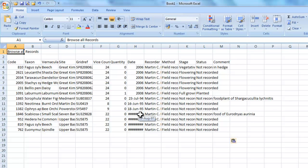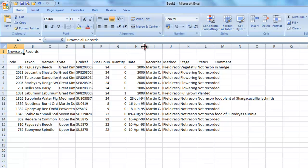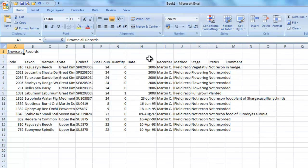Sometimes you'll see that the dates don't fit into the column properly and you end up with this series of hash signs. But if you just double-click at the top of the date column or just stretch it out a little bit to create space for it, the dates will appear.